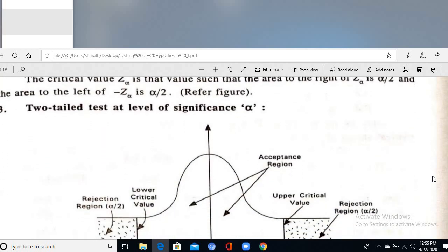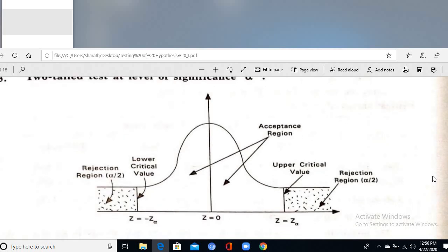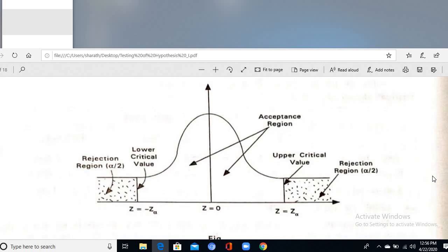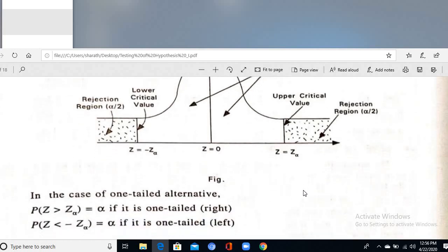For a two-tailed test at level of significance α, the distribution tails are symmetrical. The rejection region lies in both tails — each with area α/2. The lower critical value is −Zα and the upper critical value is +Zα. The non-shaded region is the acceptable region; if sample data falls here, accept H₀, otherwise reject H₀.